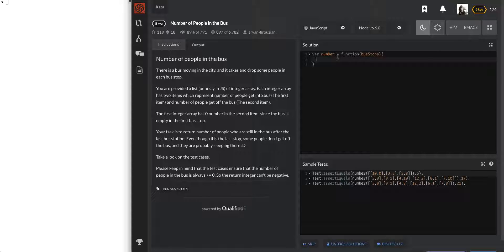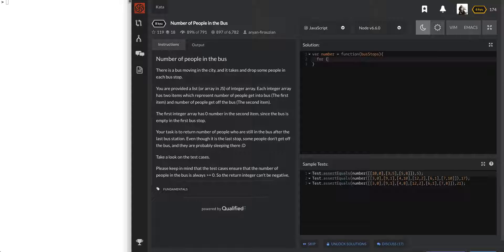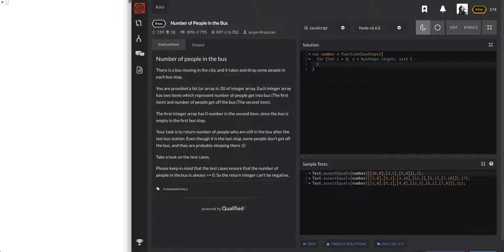Okay, let's see. So it looks as if we're just going to have to go through the array and just keep a tally of people getting on, people getting off. And so like we said, we need to go through the array. So let's start off with a for loop to go through the array. Bus stops dot length, and i plus plus.